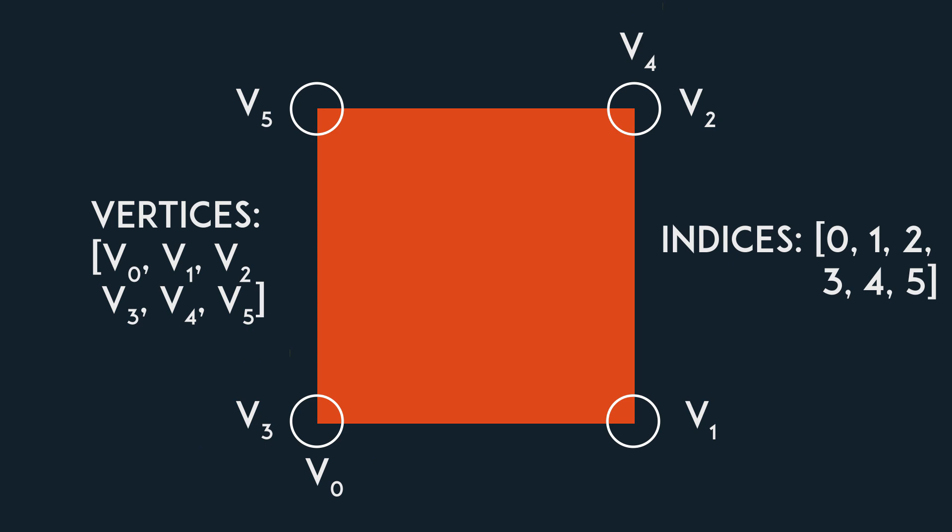But at the same time keep in mind that vertices can have more than just positions. They could also have colors for example. In that case, we would be justified in using 6 vertices if it meant each vertex would have its own unique color, like here.